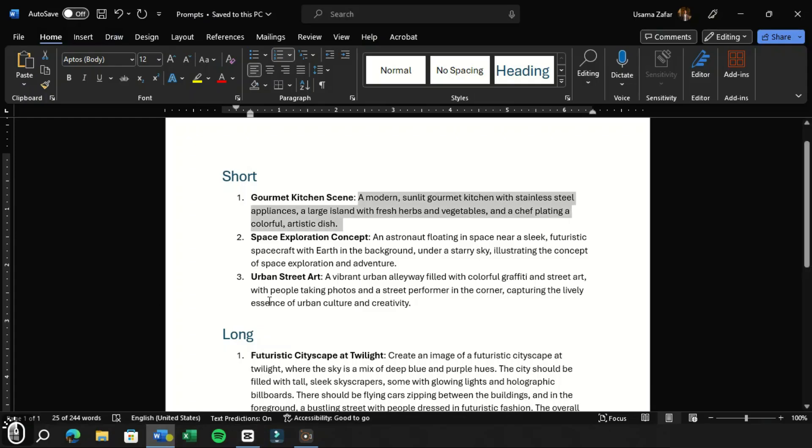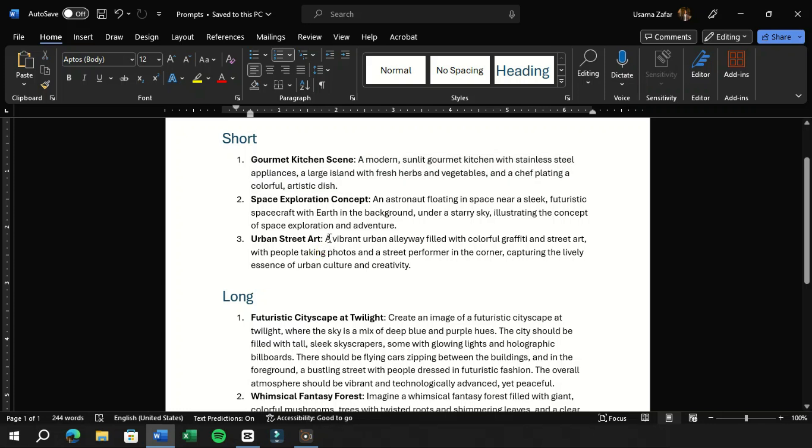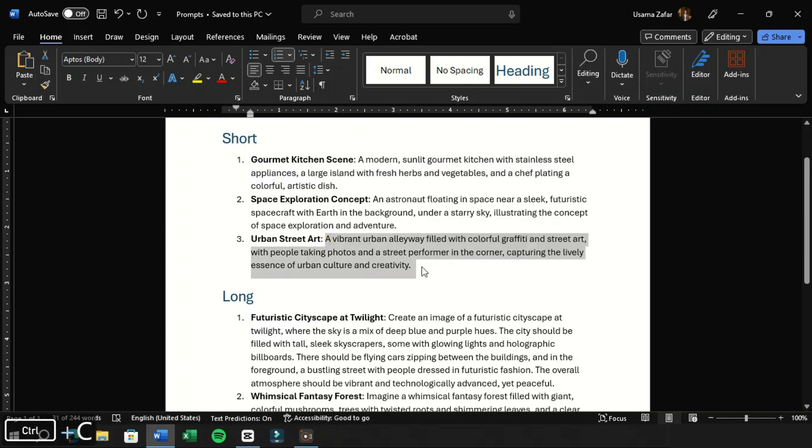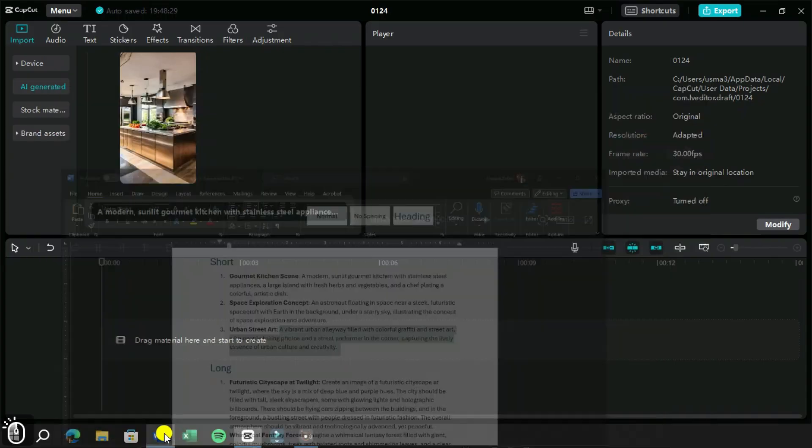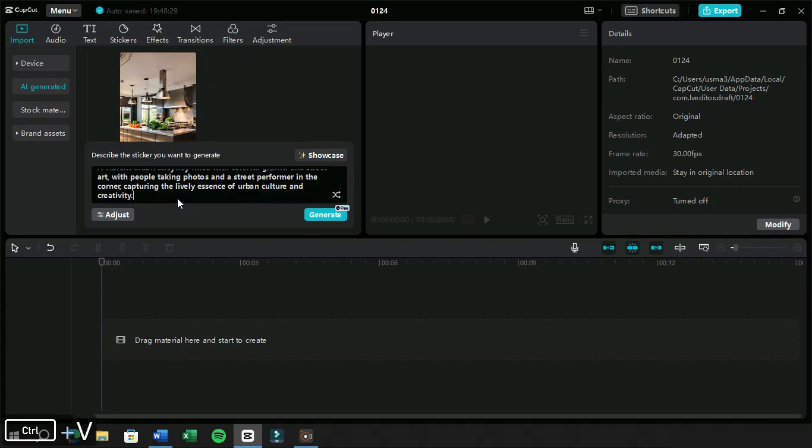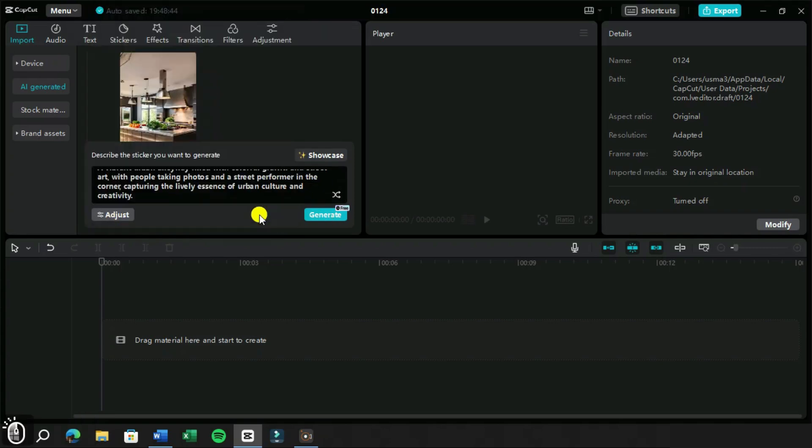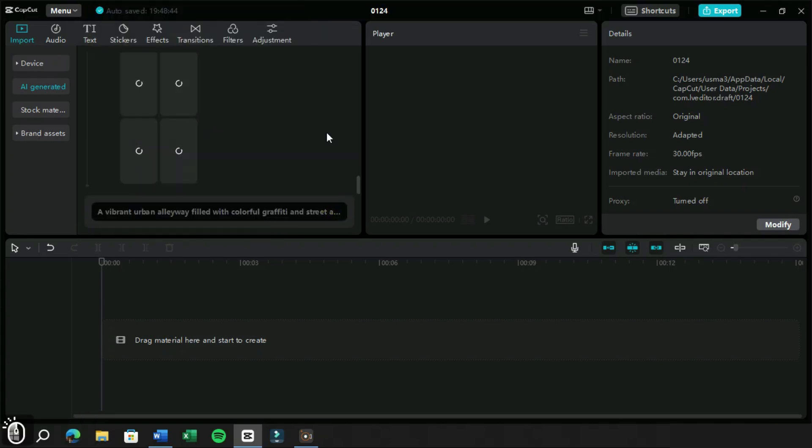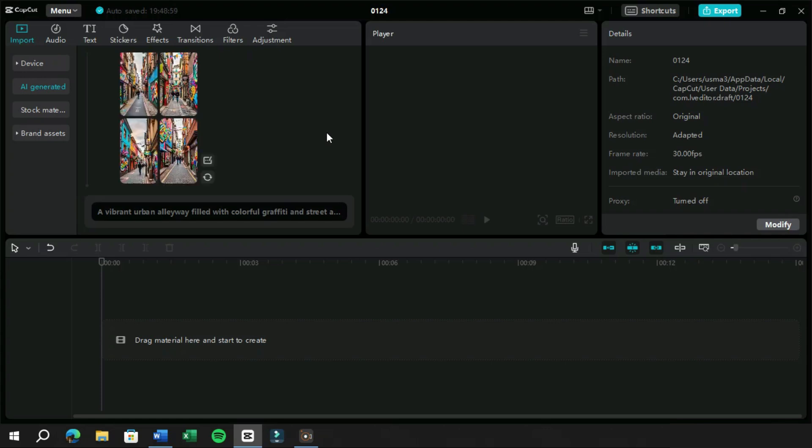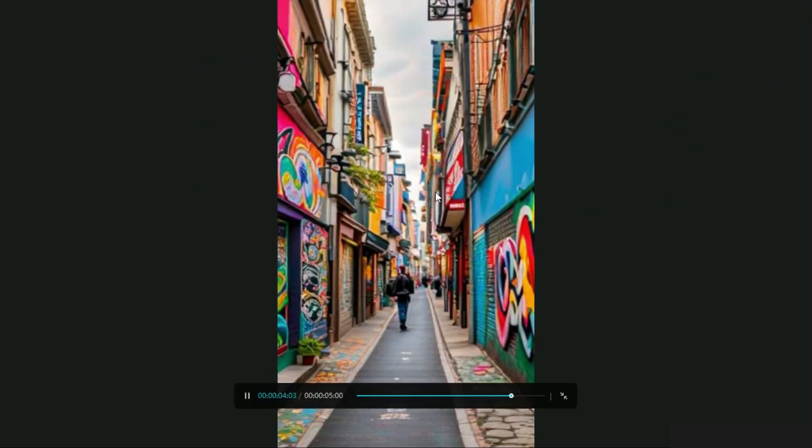Now let's try another prompt. We are very impressed by this feature as it has created the whole image very precisely. Seriously, all the results are mind-blowing.